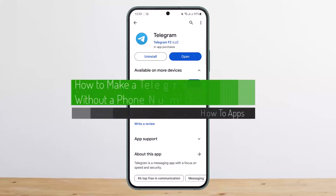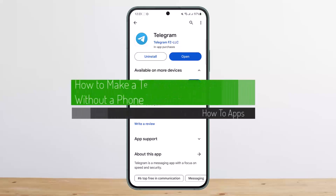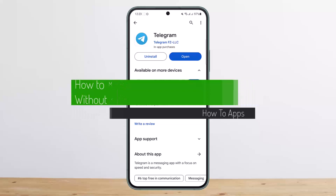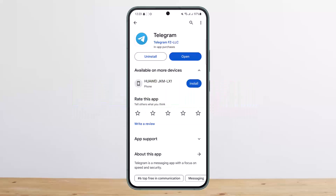How to make a Telegram account without a phone number. Hello everybody, welcome back to my channel, this is Pippin Best Not. Today I'll guide you on how you can make a Telegram account without a phone number. The process itself is quite simple and easy, so let me guide you through.